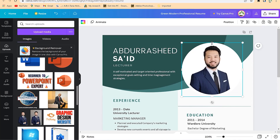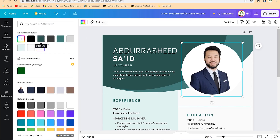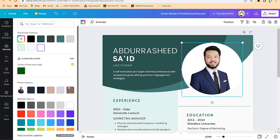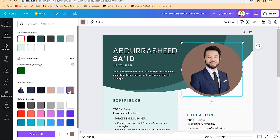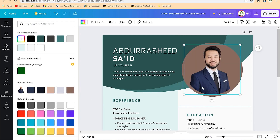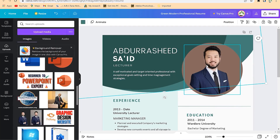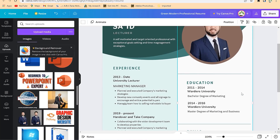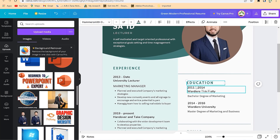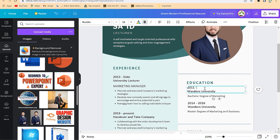You can change the element color behind the photo so that it fits and gives another color — for example, instead of white, we can put in something like this, which gives a different coloration. Then down here you can check your education section — for example, 2011 to 2014. All you need to do is put in your education details accordingly.